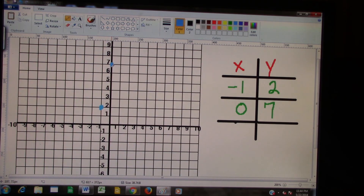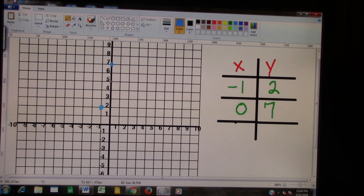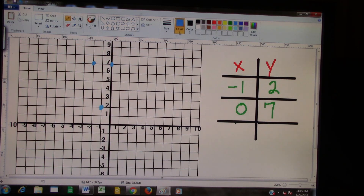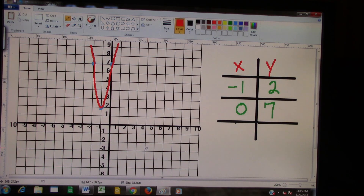Now, this right here is the vertex. Since this is the vertex, whatever it took to get from 7 to 2, we must do the same thing on the other side. For instance, to get to negative 2 — that's 1 over and 2 up — we do the same thing on the opposite side. We go 1 over and 7 up on this side, and 1 over and 7 up on the other side. Then we go ahead and draw our parabola — and that's our parabola. Good job.